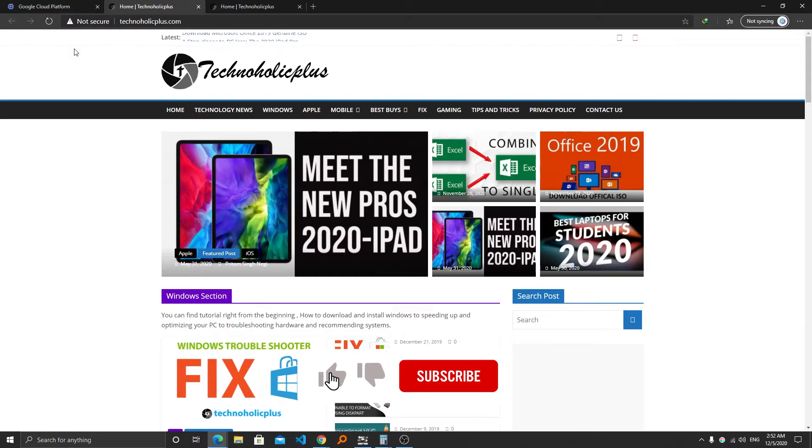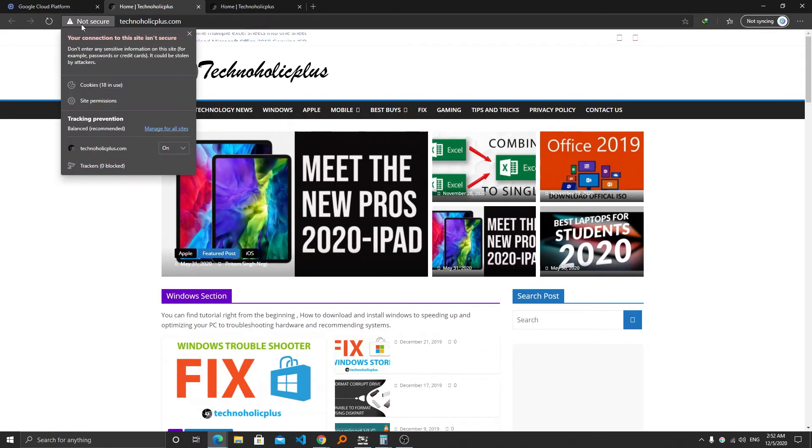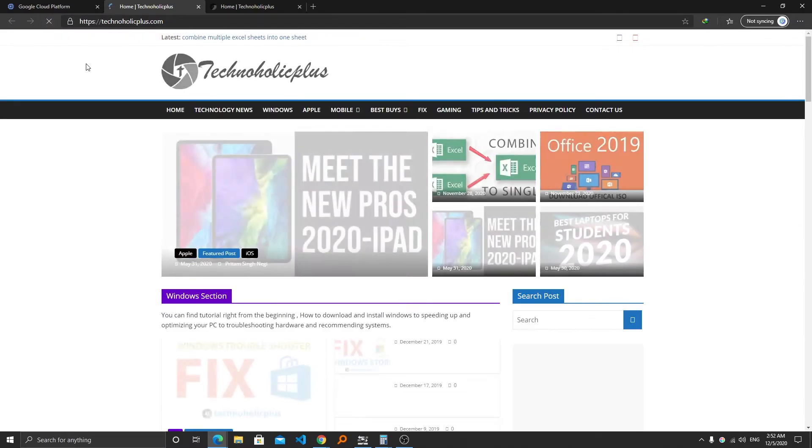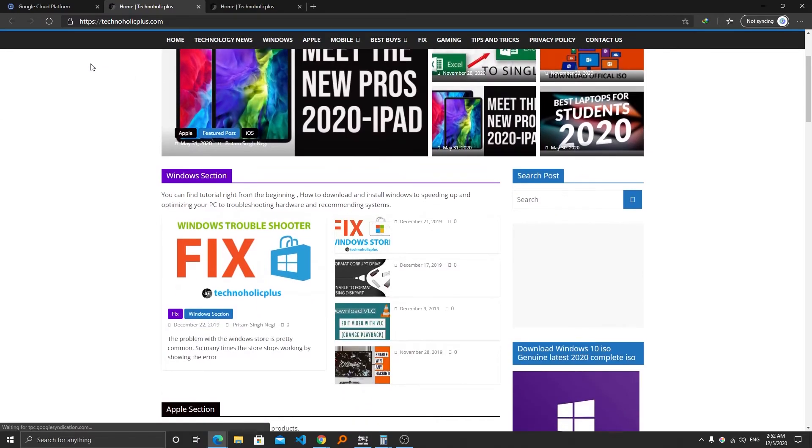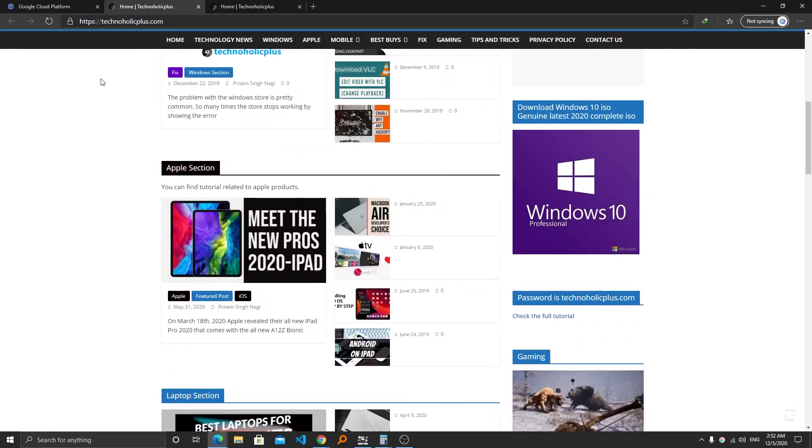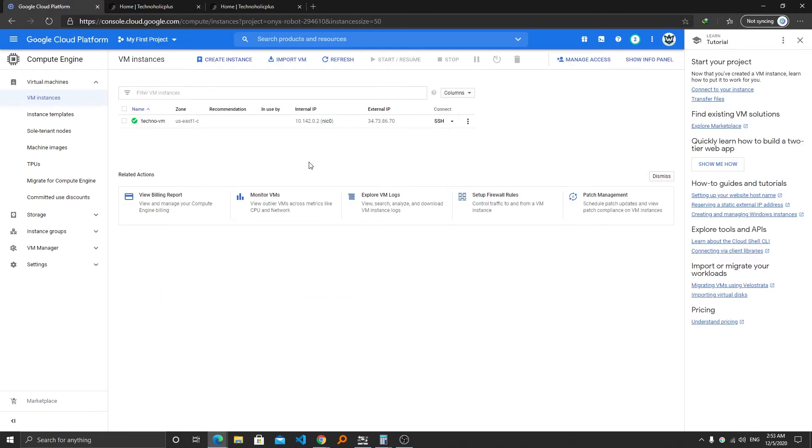I believe our site is now converted to HTTPS. So here you can see it's coming not secure, now let's press refresh. Okay, so now here we can see our site is back to HTTPS.